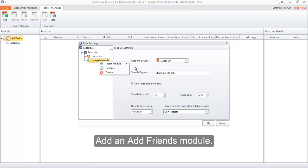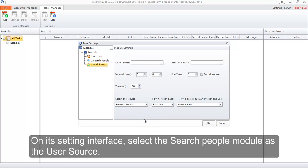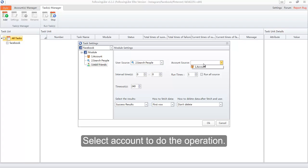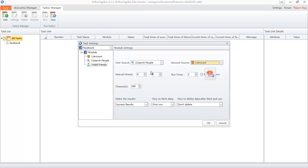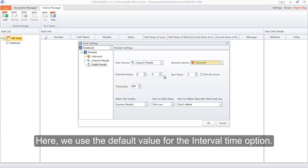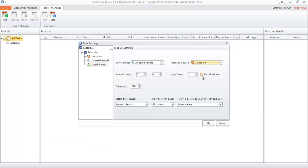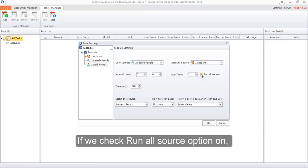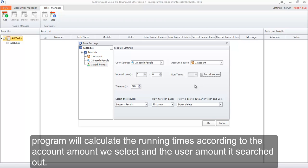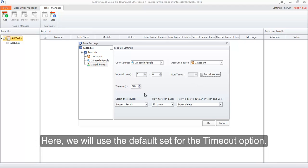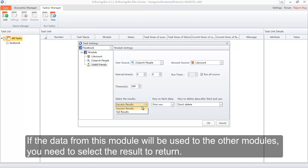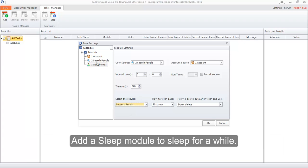Add an Add Friends module. On its settings interface, select the Search People module as the user source. Select the account to do the operation. We use the default value for the Interval Time option. If we check the Run All Source option on, the program will calculate the running times according to the account amount selected and the user amount it searched. We will use the default setting for the Time Out option. If the data from this module will be used by other modules, you need to select the result to return. Add a Sleep module to pause for a while.